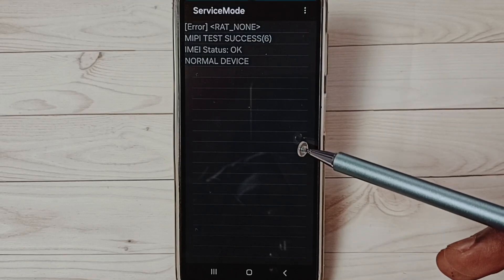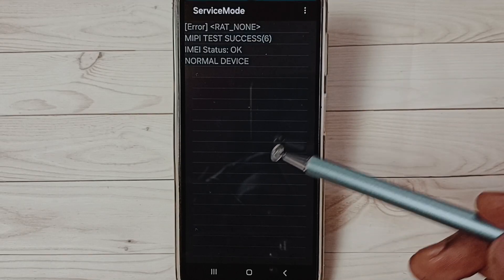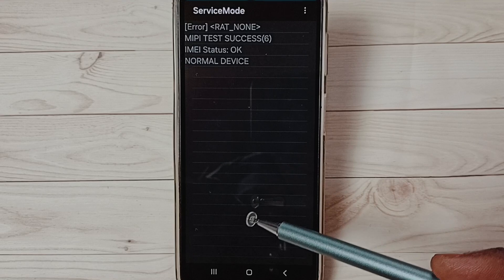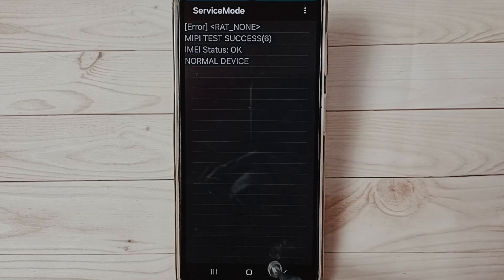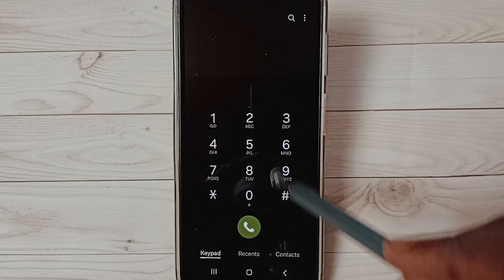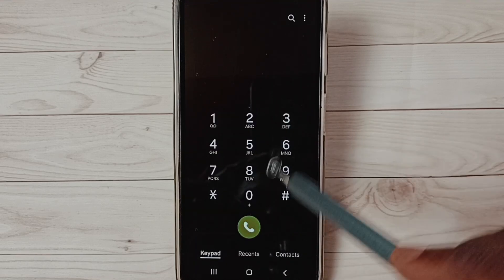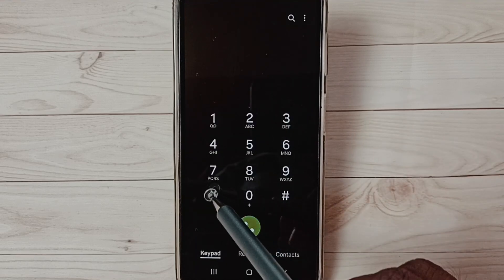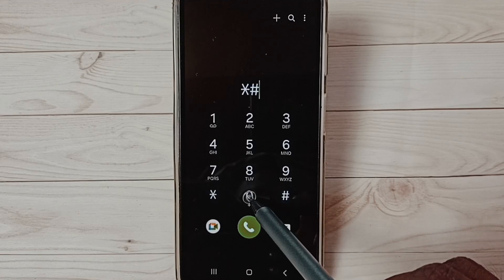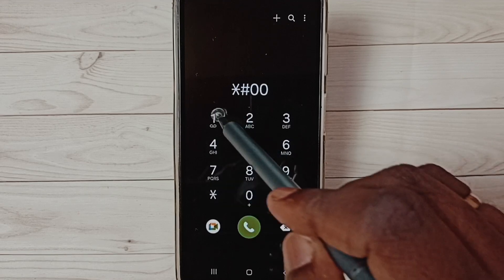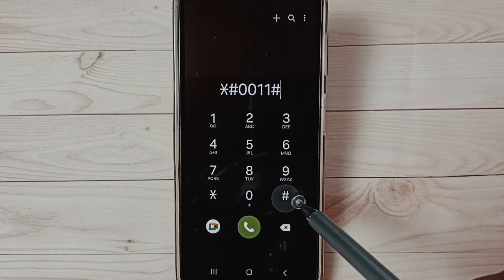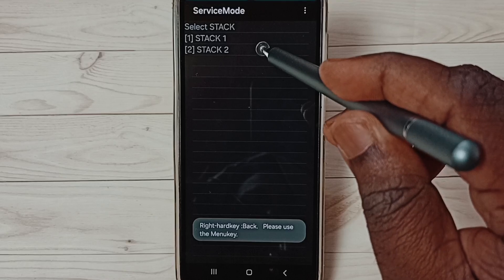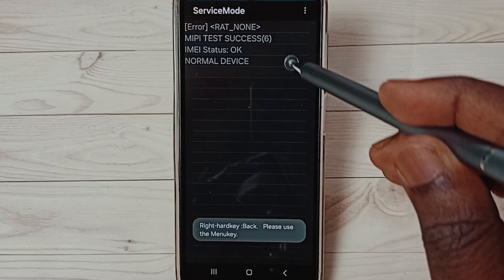If we go back, star hash 0011 hash, then you can see stack 2.